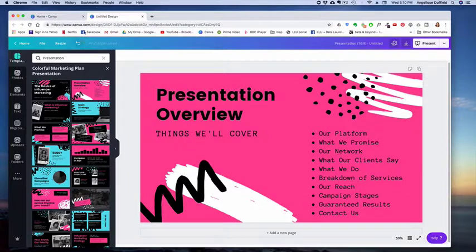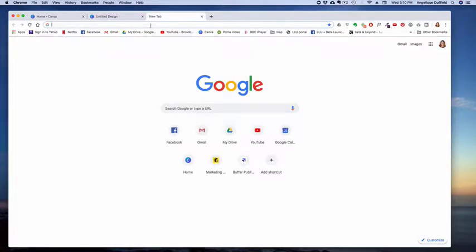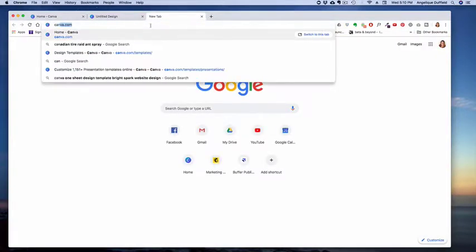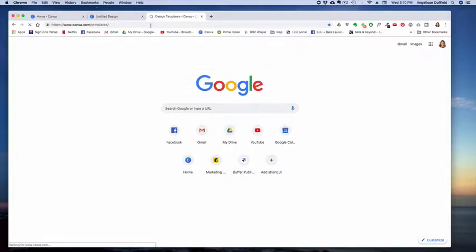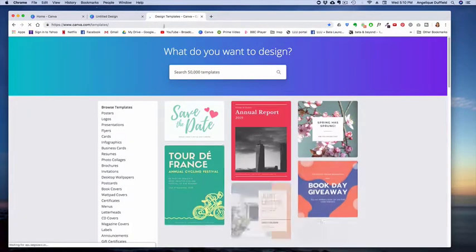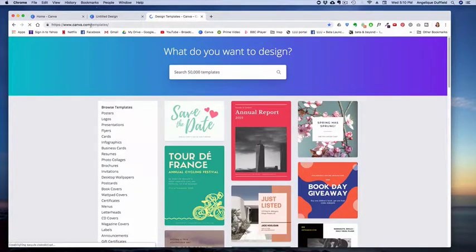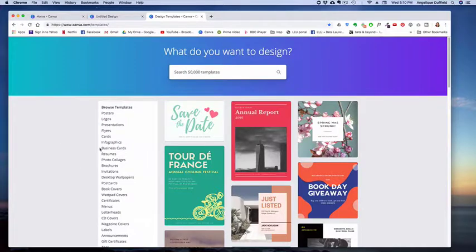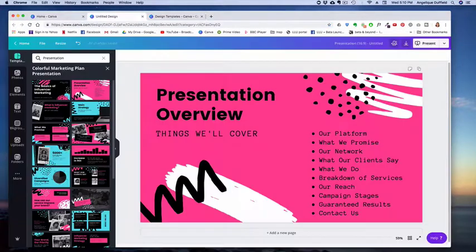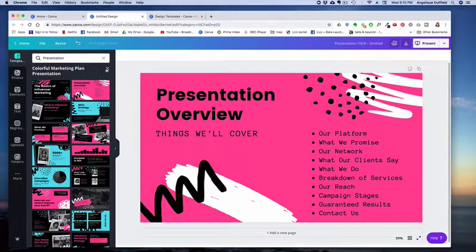And I'm just going to show you another place where you can find the templates that a lot of people don't know about. It used to be part of marketplace, but now if you just type in Canva templates, you can actually just go through and look at all the templates without having to look at them in here with just the ones that they show you.